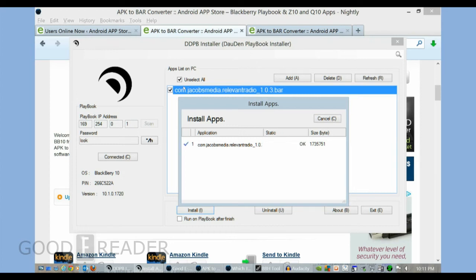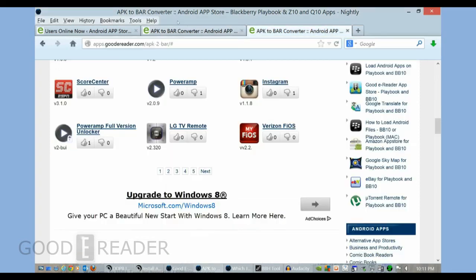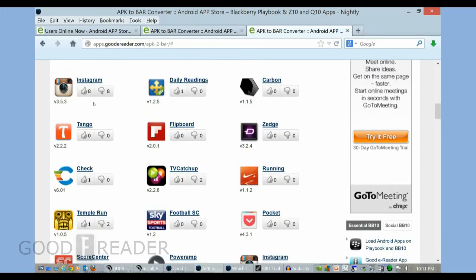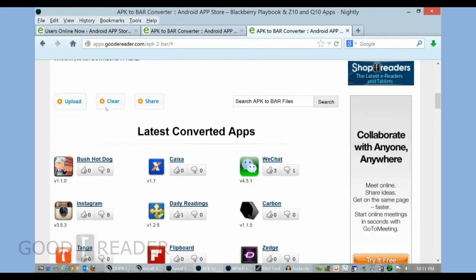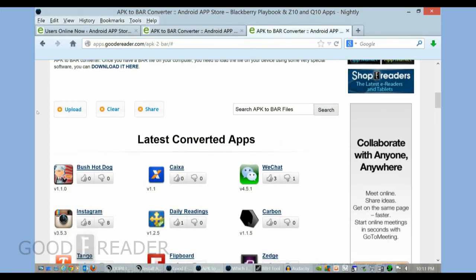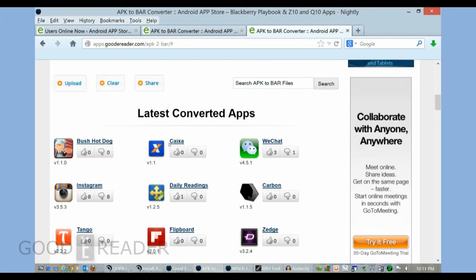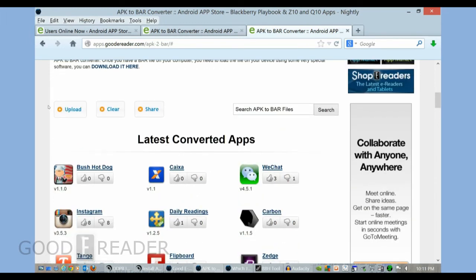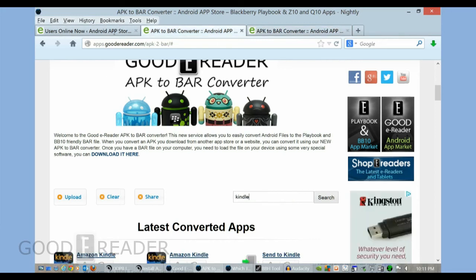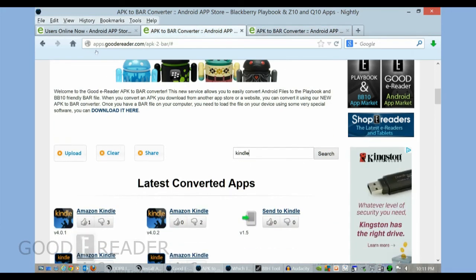All the apps that we post on our website are verified working with the Z10 and Q10, so you shouldn't have any problems. If you are converting your own apps, it's an exercise in patience and trial and error. Not all Android apps will work on the Q10, but you can experiment for yourself using our tool or you can choose from one of our many apps listed on our main website here.